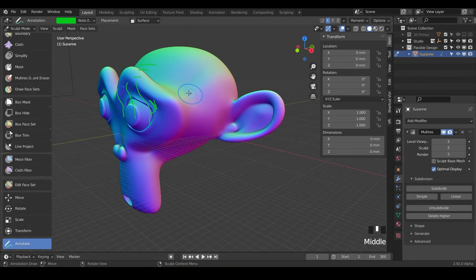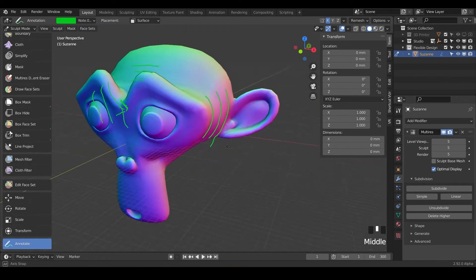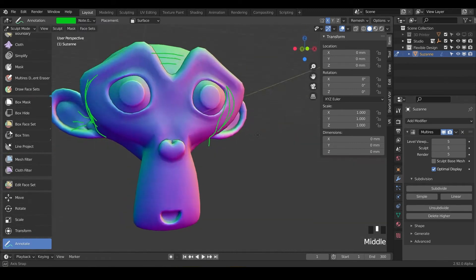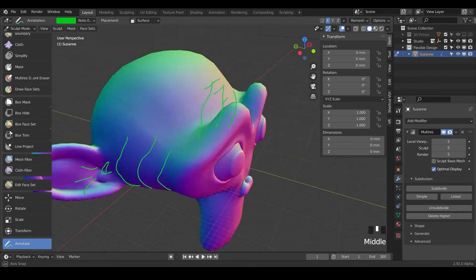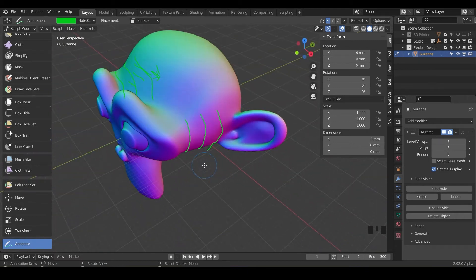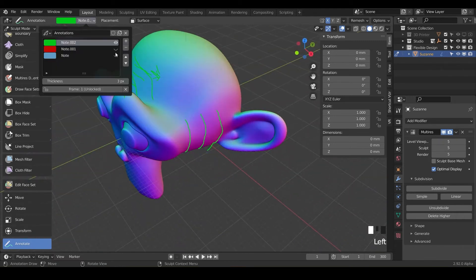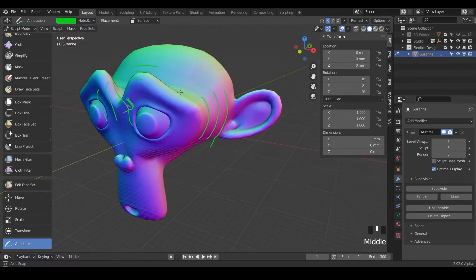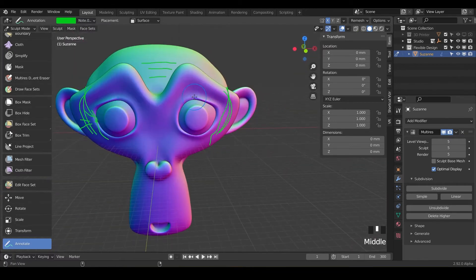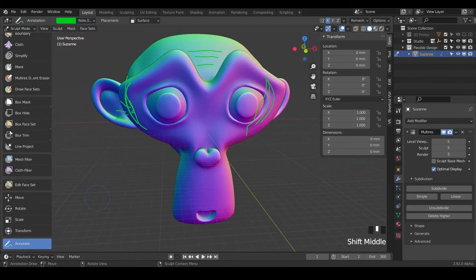You could do all these different things but notice it did not actually do the symmetry. I thought it would but it did not. So you'd have to do this all by hand but this could be a good way to pre-plan your sculpting and you can always turn them on and off. That's one way you can use the annotate while sculpting.